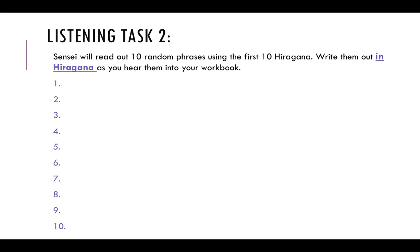Number one: a, o. You need to write the character for a and the character for o.